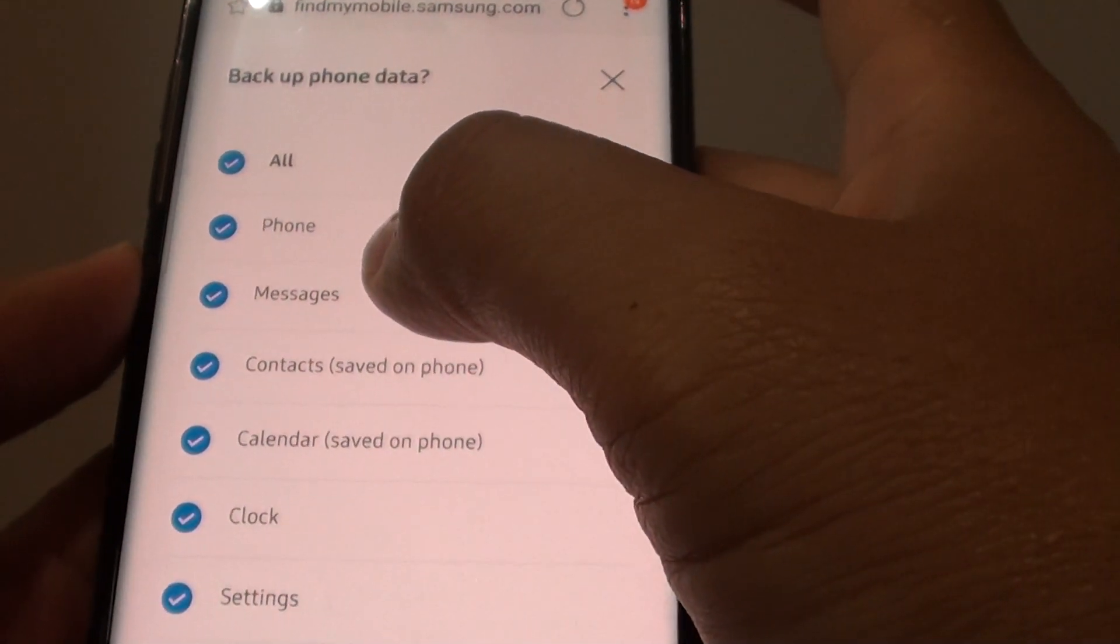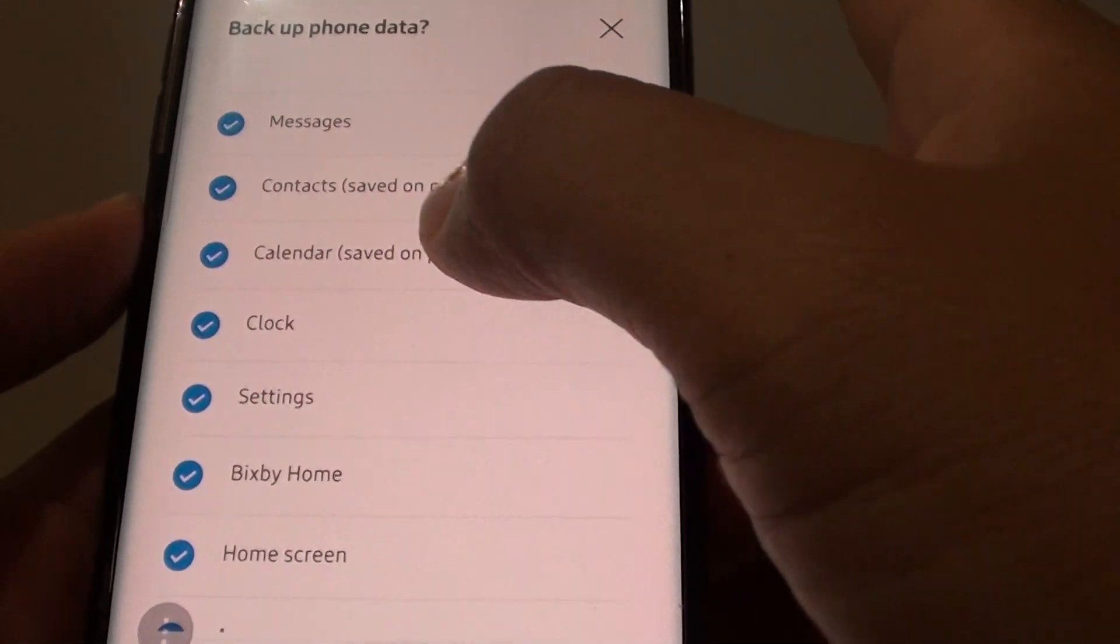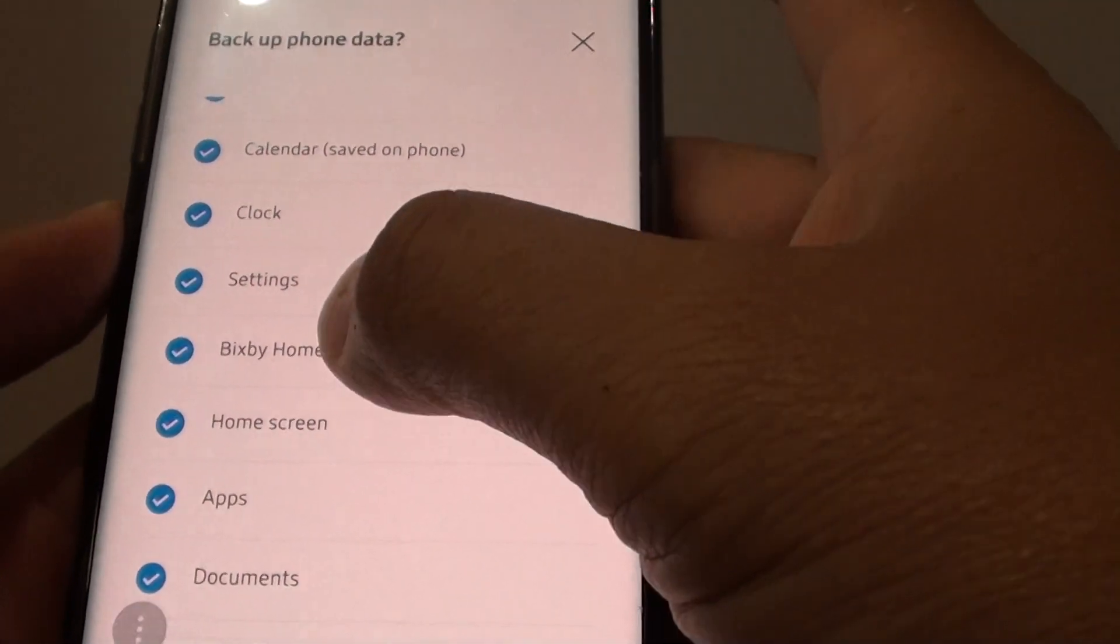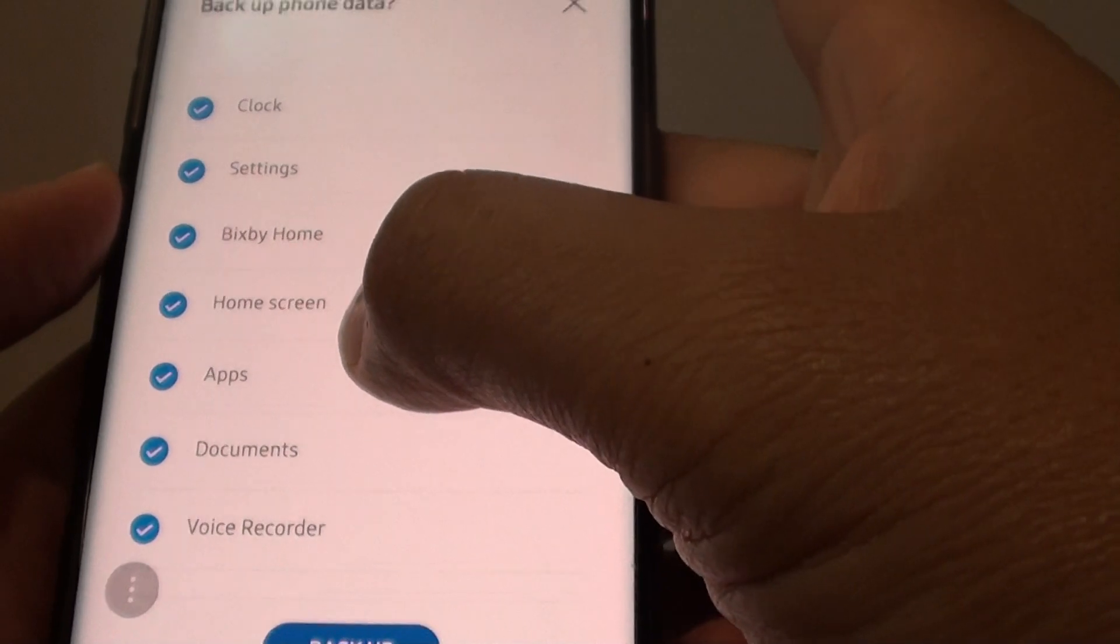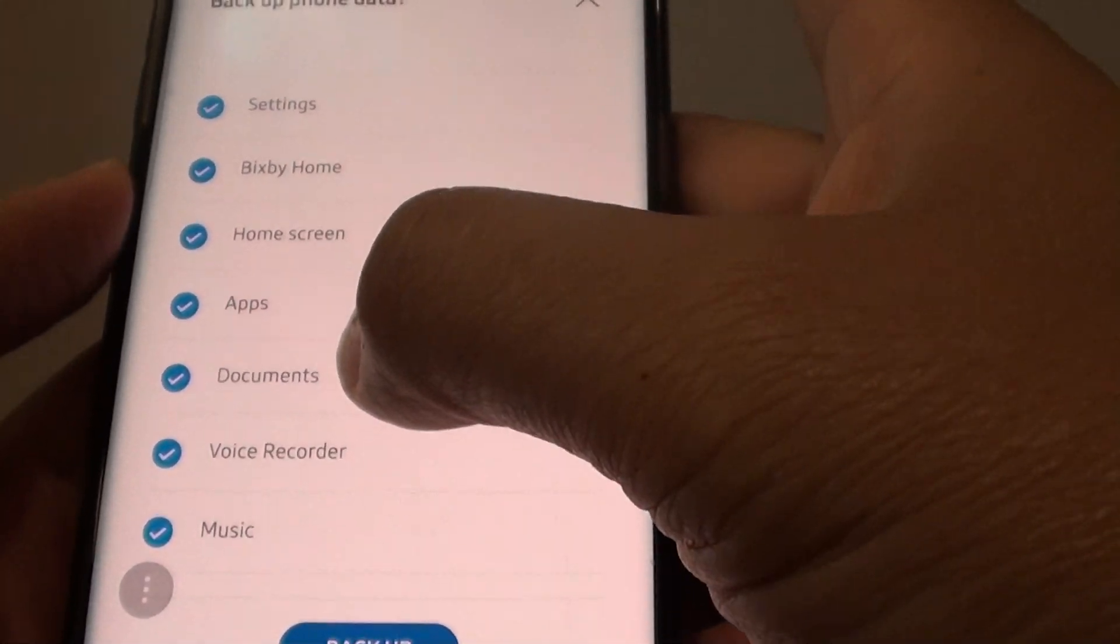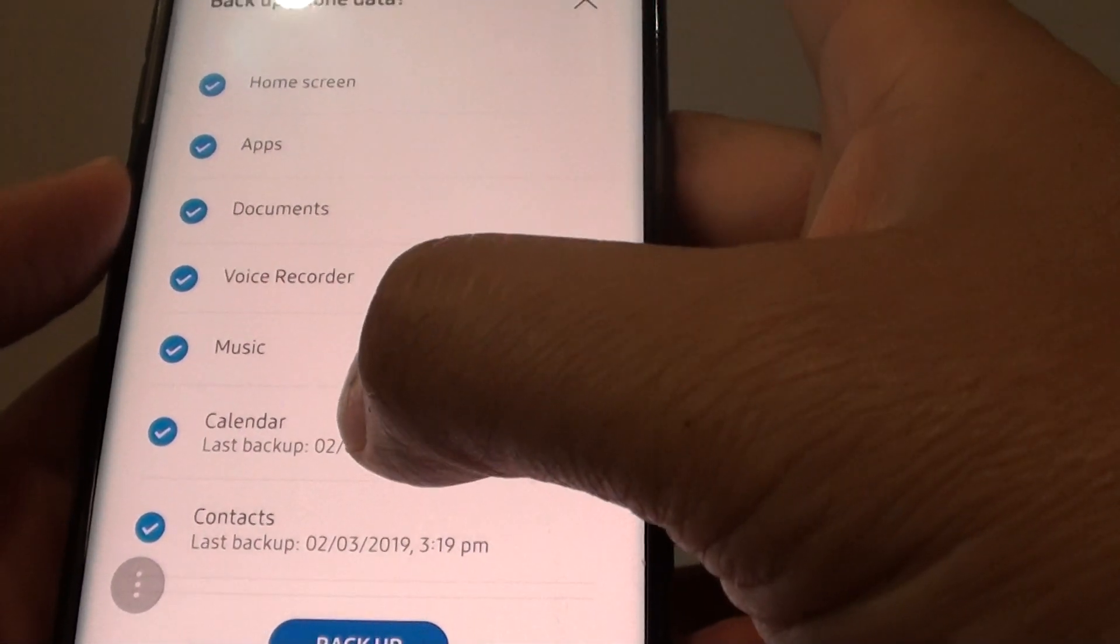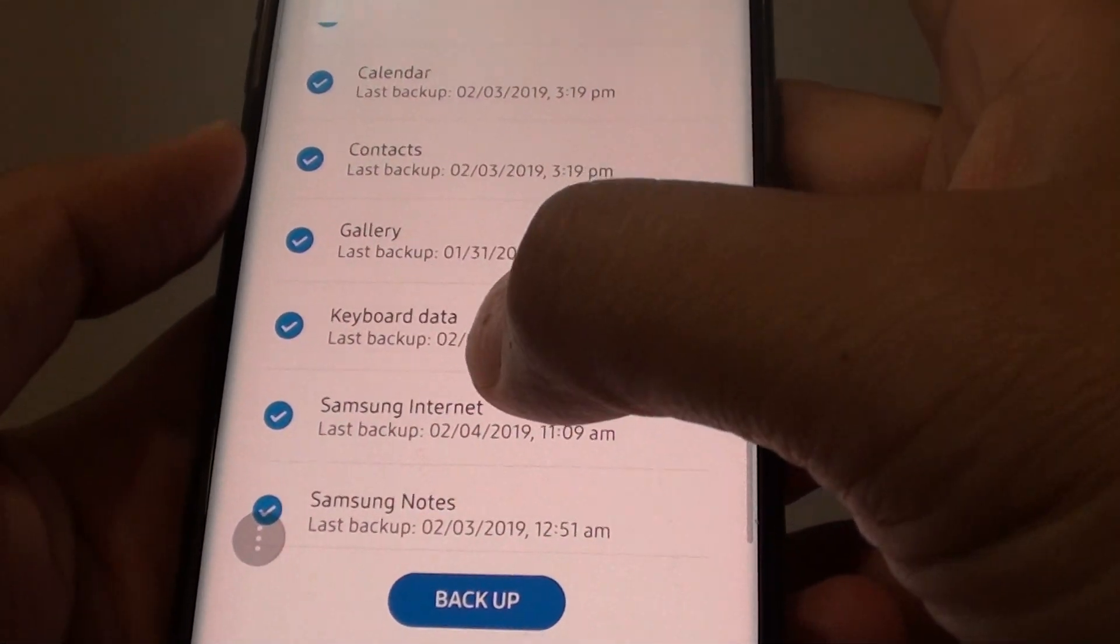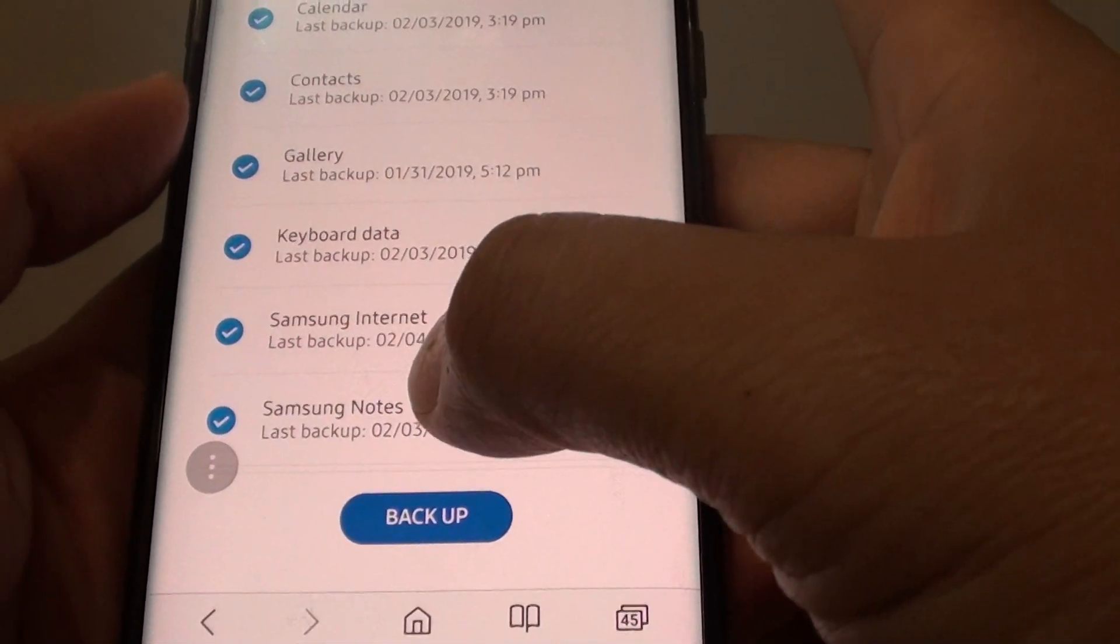Phone records, messages, contacts, calendar, clock settings, settings, Bixby home settings, home screen icons, apps, documents, voice recorder, music, calendar, contacts, gallery, keyboard data, Samsung internet and Samsung Notes.